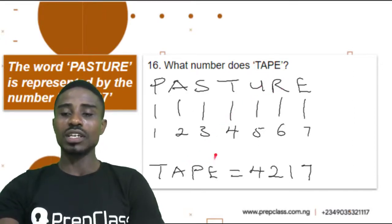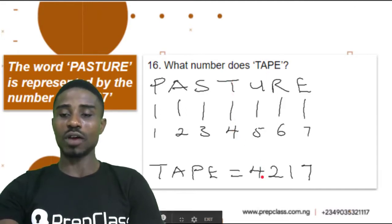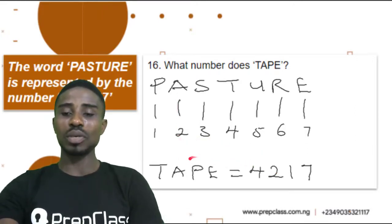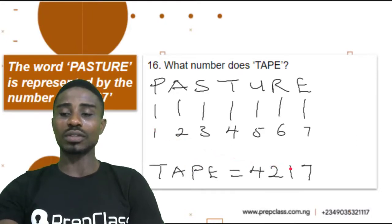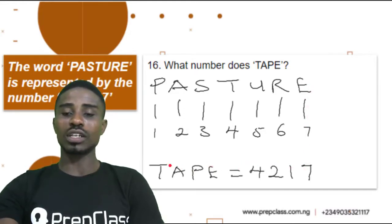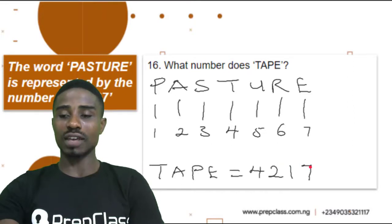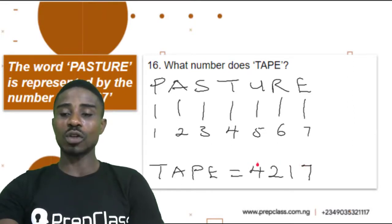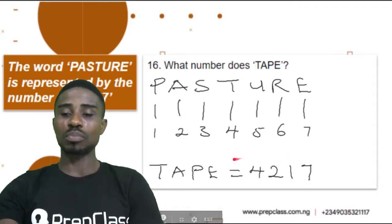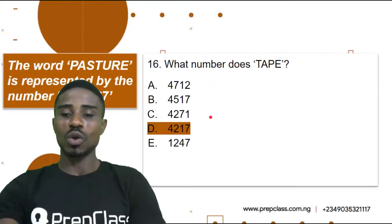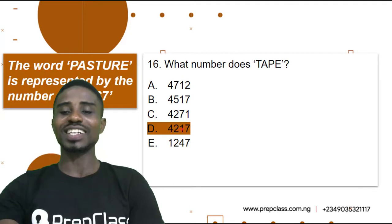So T-A-P-E: T is represented with 4, write it down; A is represented by 2, write it down; P is represented with 1, write it down; and E is represented with 7, write it down. So the word TAPE will be represented with 4, 2, 1, 7 — which can also be called 4,217. The correct option is Option D, 4,217.